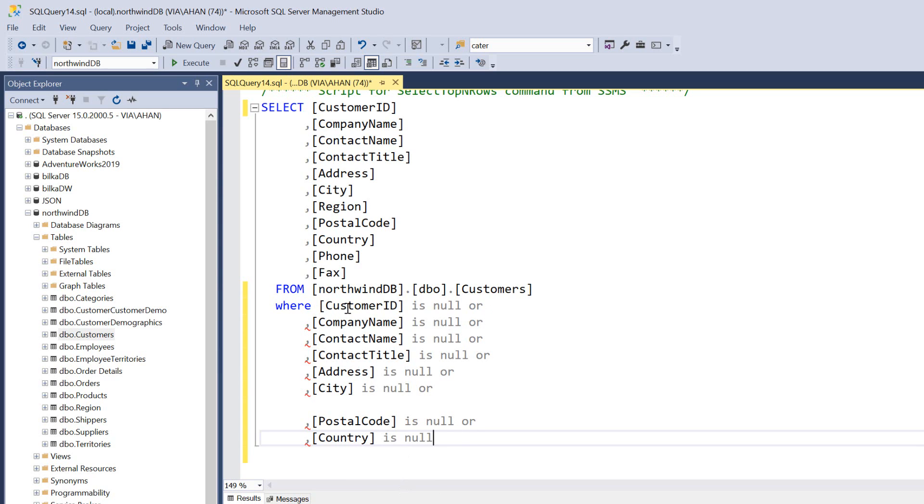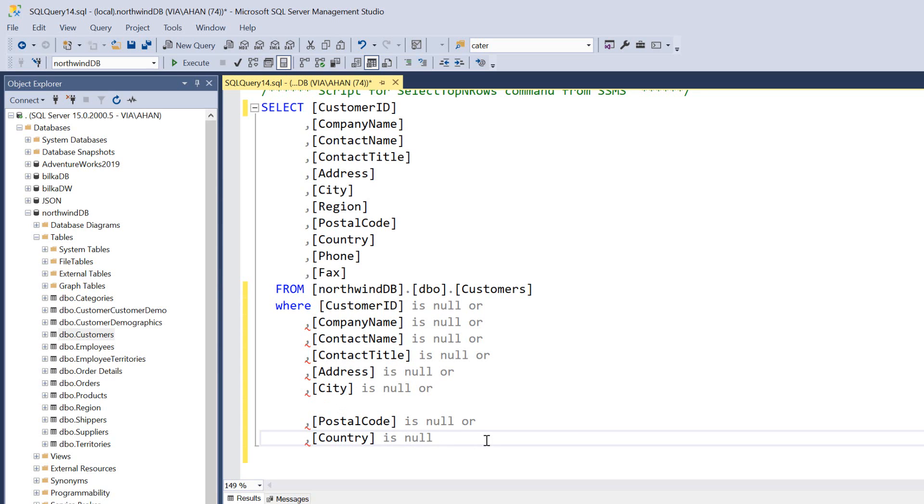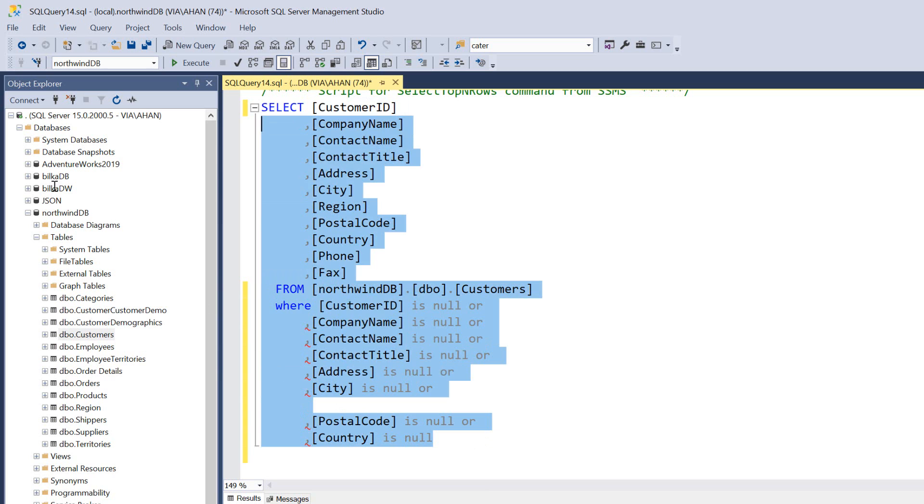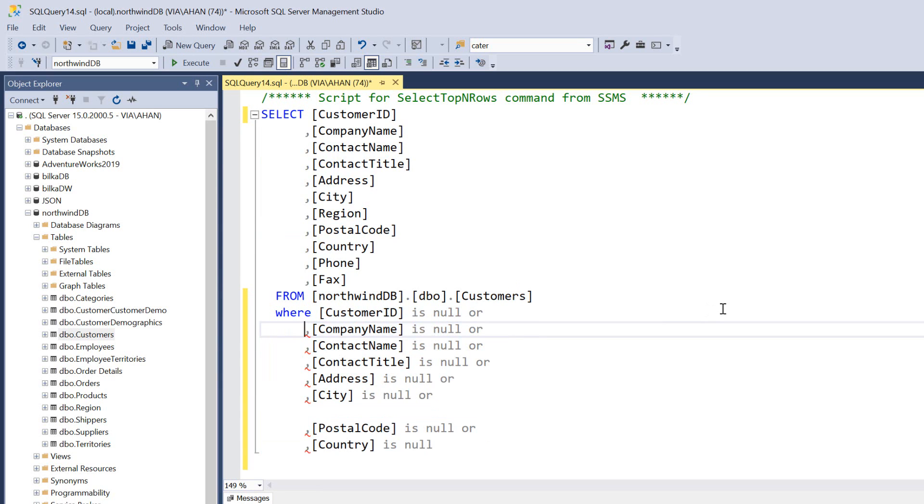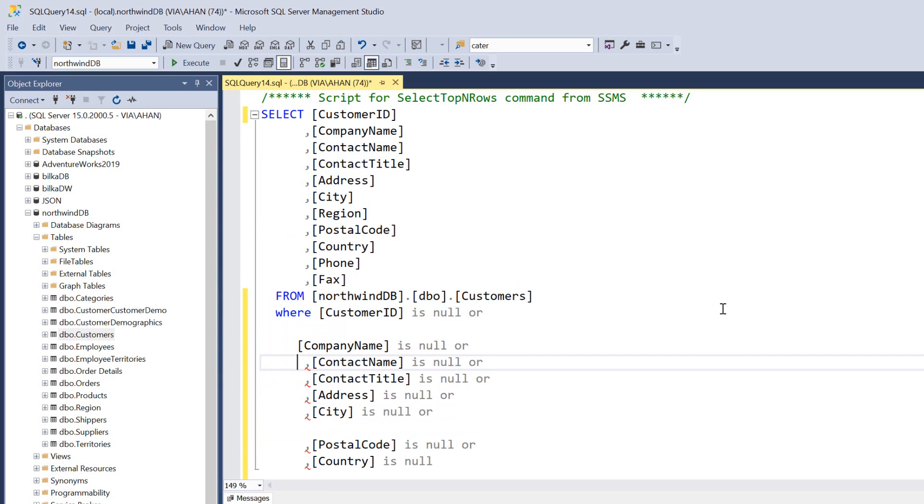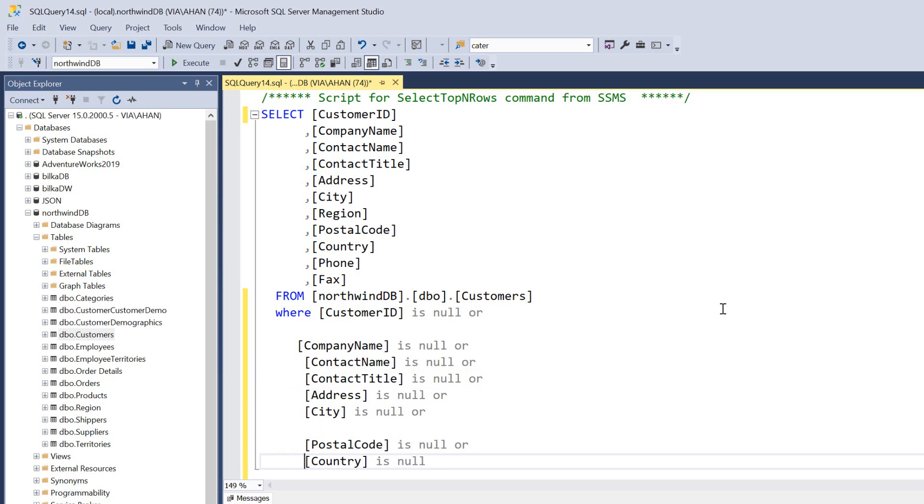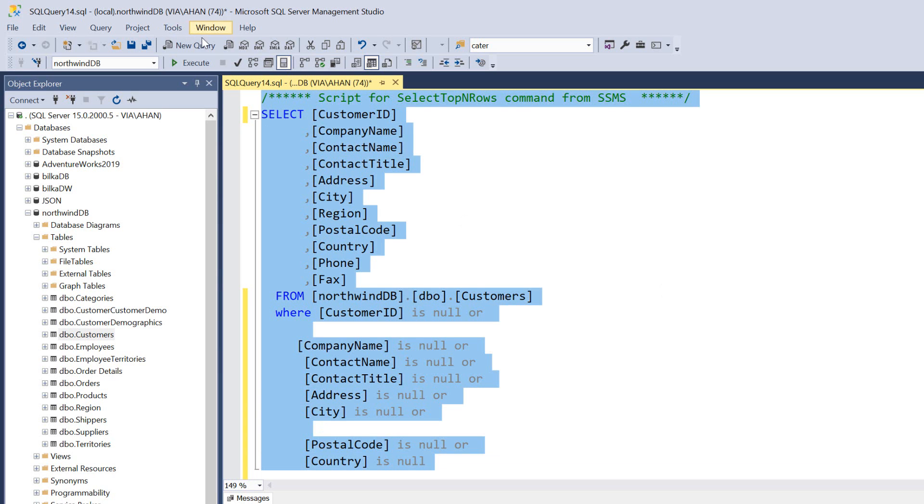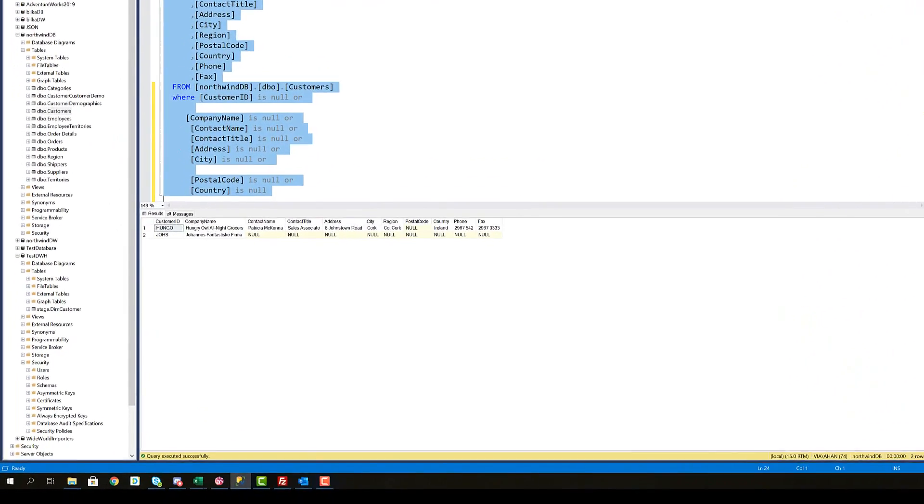So now we have where customer ID is null or company name is null or contact name is null or contact title is null or address is null or city is null or postal code is null or country is null. And now we can return this script and there is an issue. We need to remove these, because otherwise it's not syntactically correct. So I'm just going to go back and delete all these, execute all of it.